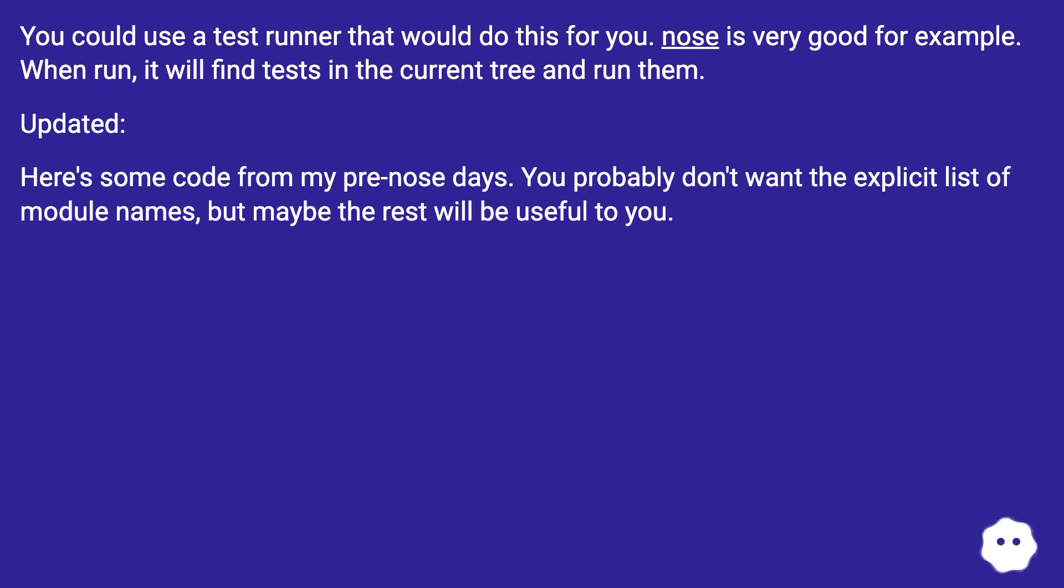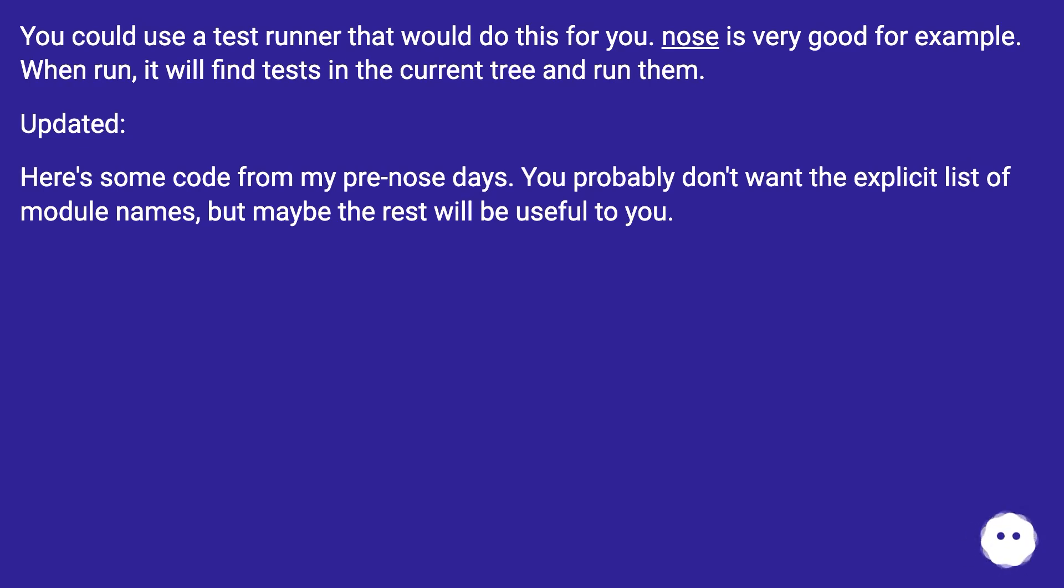Updated. Here's some code from my clean nose days. You probably don't want the explicit list of module names, but maybe the rest will be useful to you.